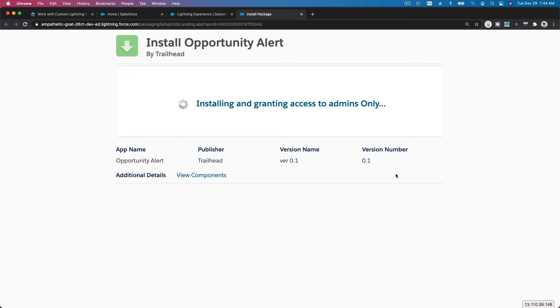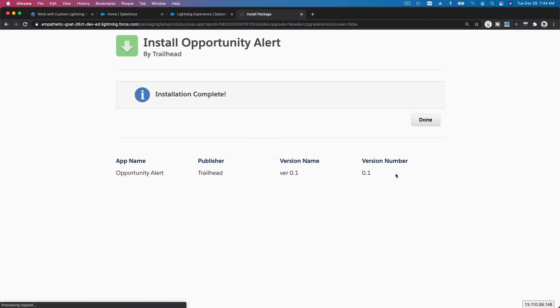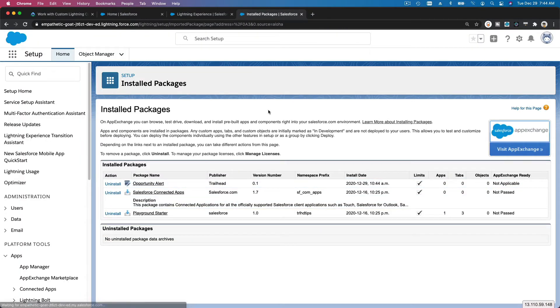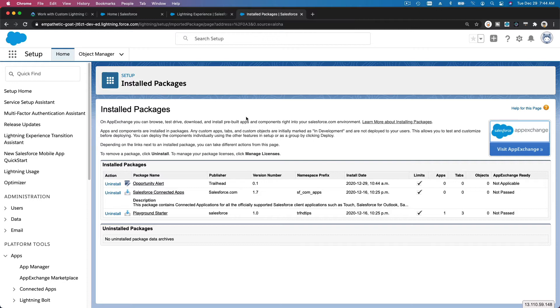If you want to install it on your production org, your own organization or business, you can install it for all users as well so everybody else can also use the components to design pages. But probably the admin is going to be the one who's doing that anyway, so it's up to you.